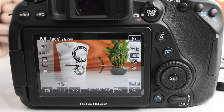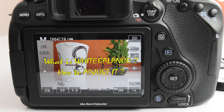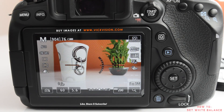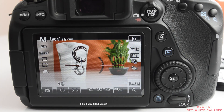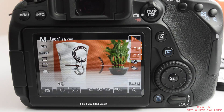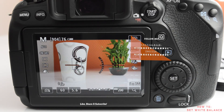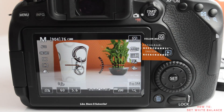Hello everyone, welcome to WickVision.com. In this video I will be telling you about white balance — we need to understand pretty much everything about white balance so that you get the right colors in your image every single time you go and capture images or video. I'll not be going into technical things because every consumer has to understand it in layman's terms, only then can you be able to use the auto white balance properly.